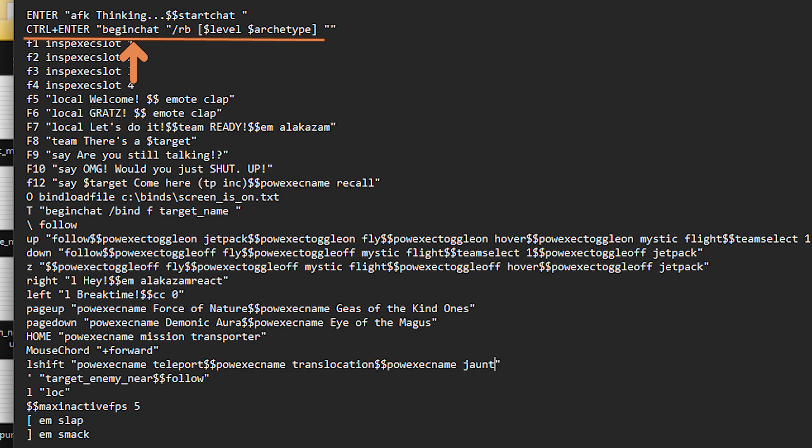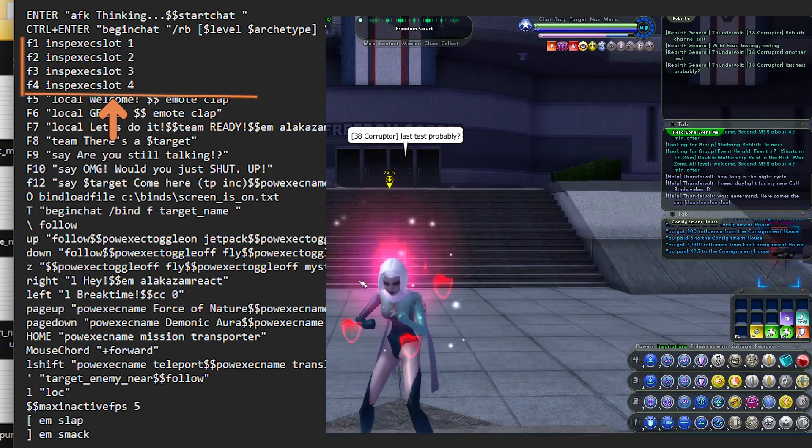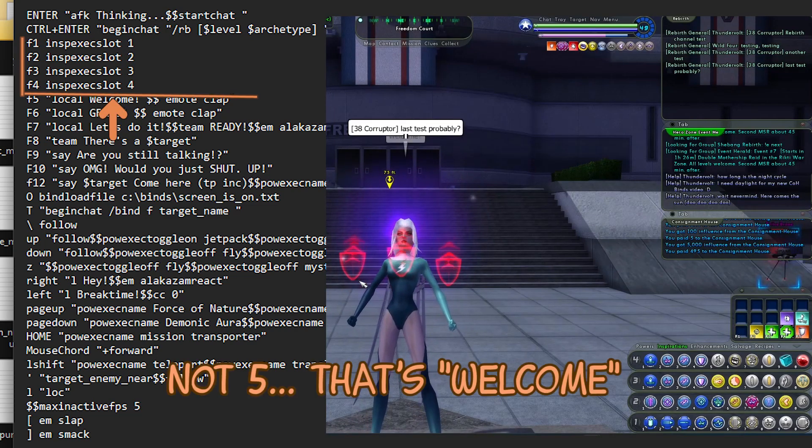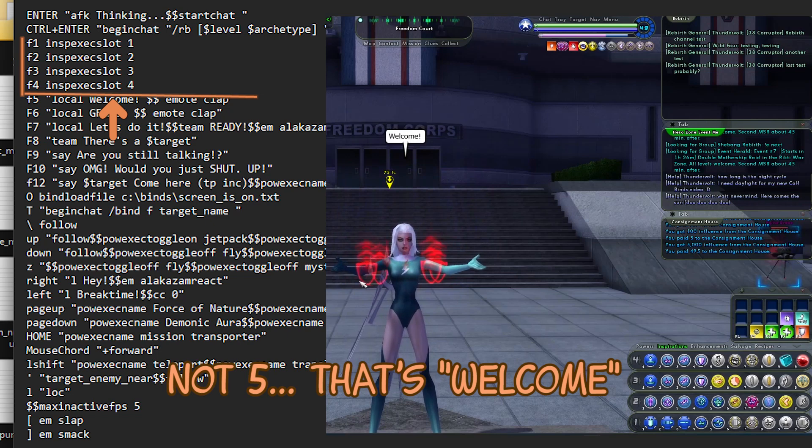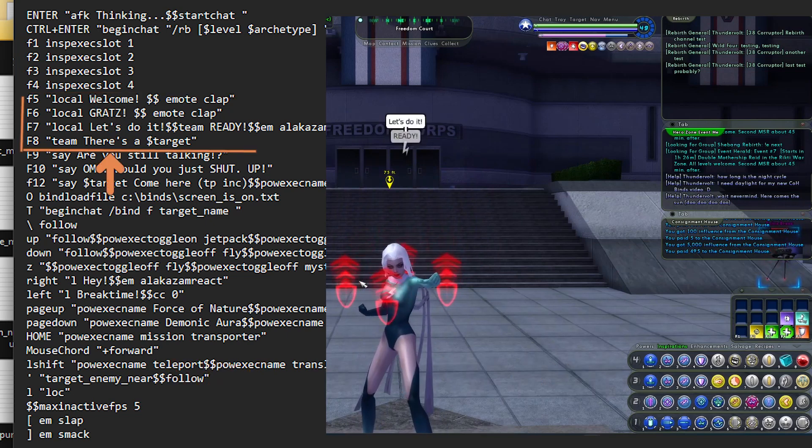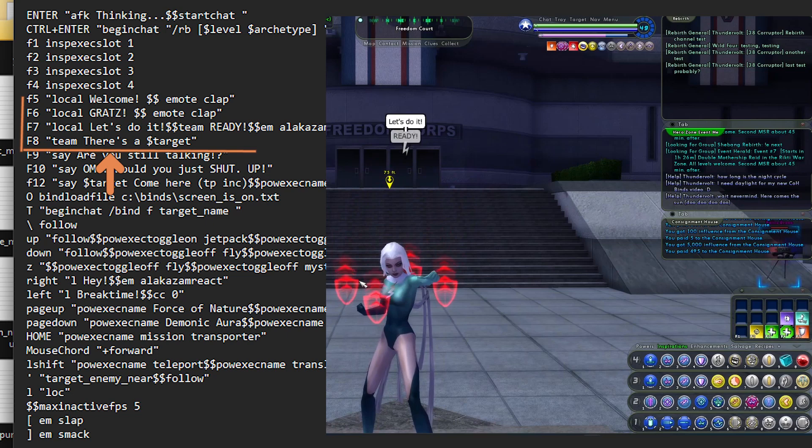The next ones are just your standard use inspiration in slot one, two, three, four, five. So nothing super exciting there. The F7 key is always a ready command, but I like to put a little emote on it and add some local chat as well.